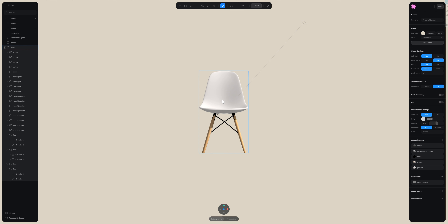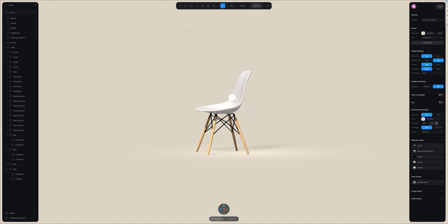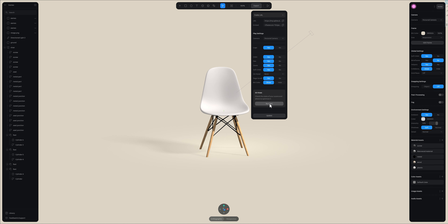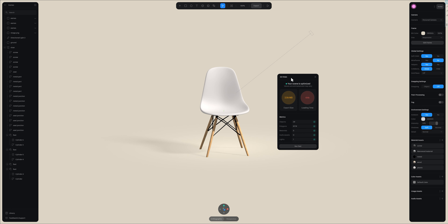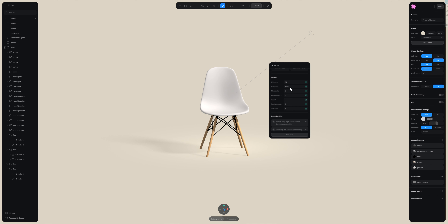Sometimes your model may appear very far away but looks super close, so always verify that you are at 100% visually. Now I want to show you a panel which is on export — it's called 3D Vitals — and it shows you how to optimize your scene, specifically what parts you can optimize. The model is now super optimized but let's overview what is inside this panel.